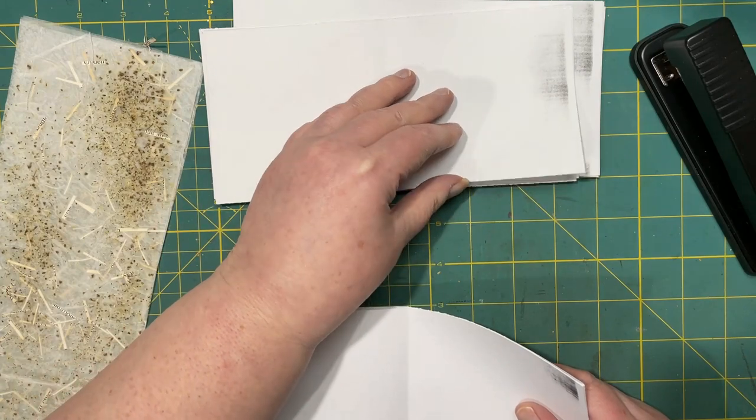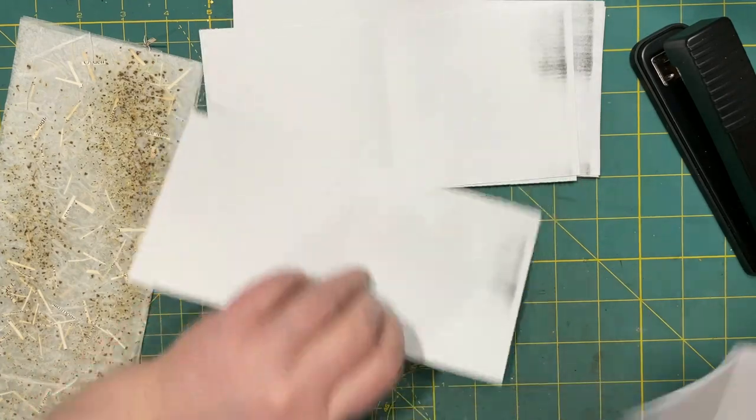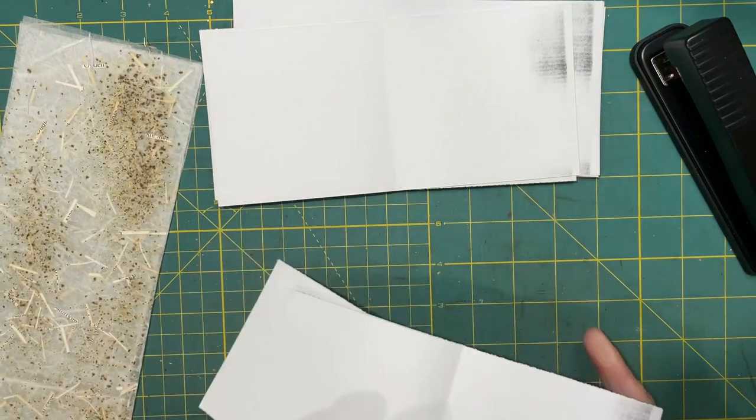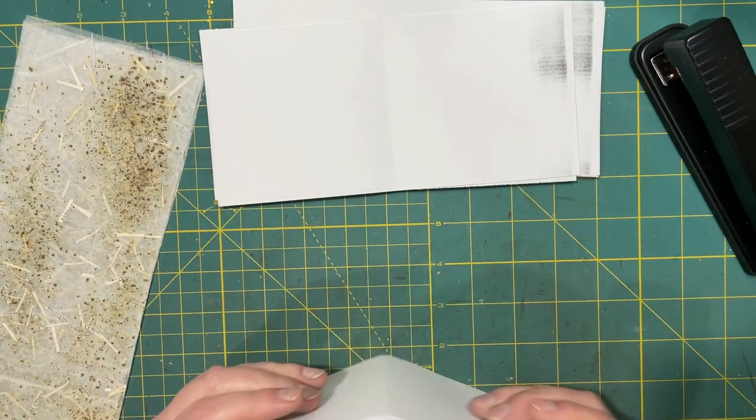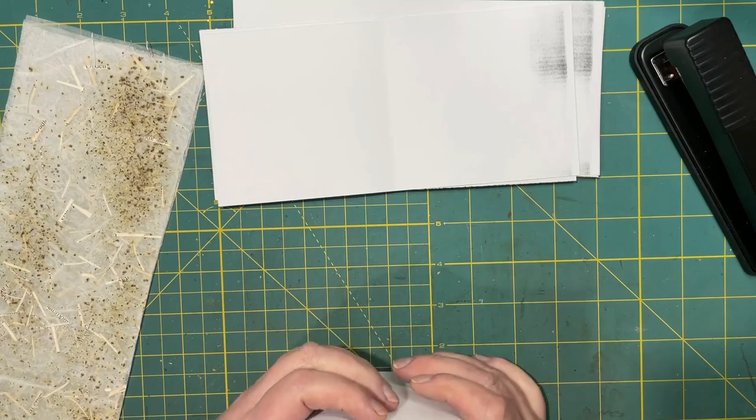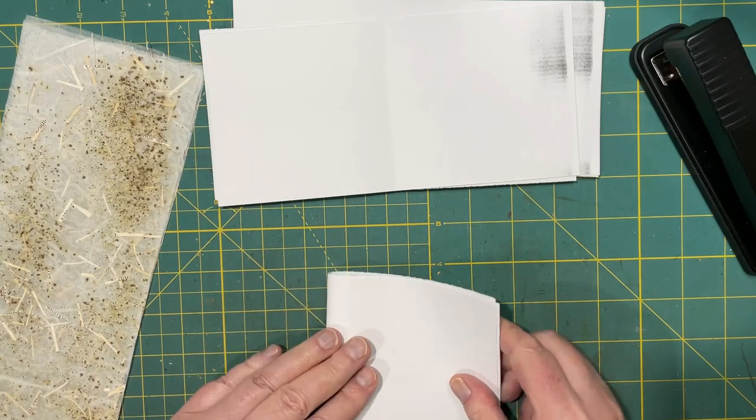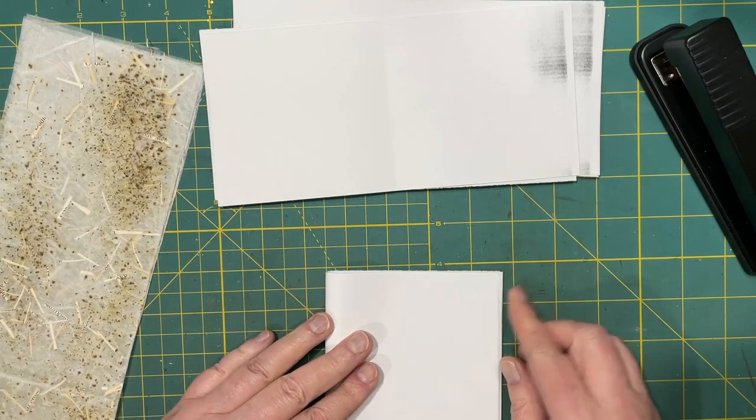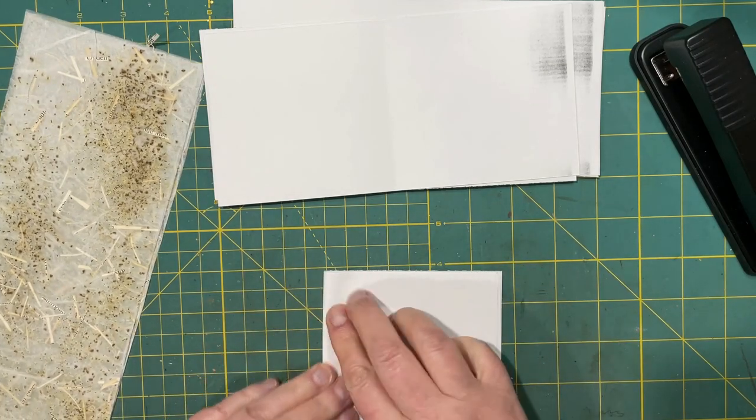And then it feels too skinny. And then I just fold them in half.